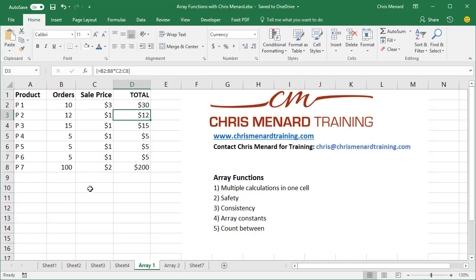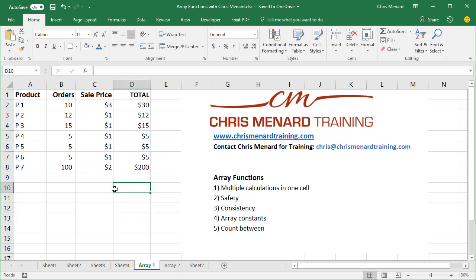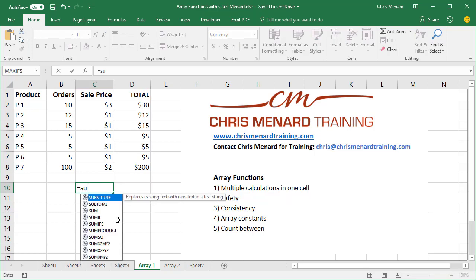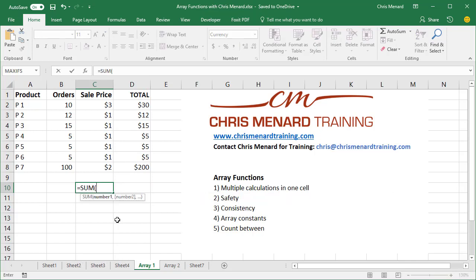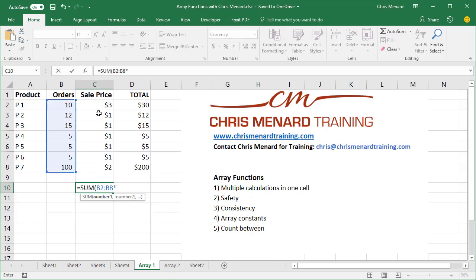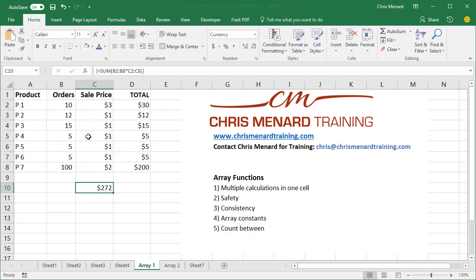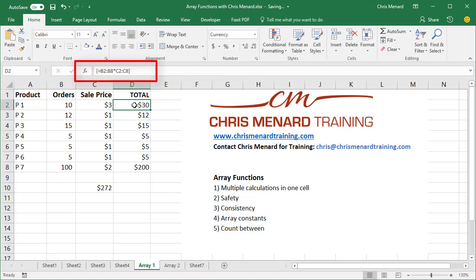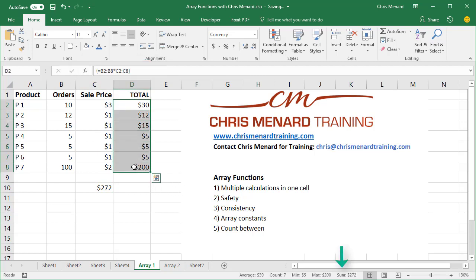And here's another one for you. An array function will do multiple calculations in a single cell. So I want to know what's this total. So I could come over here and auto sum, but I want to use an array function as a check figure. So this time it's equals sum this range times this range control shift enter. I got 272. Let's test it. If I highlight these numbers 272.